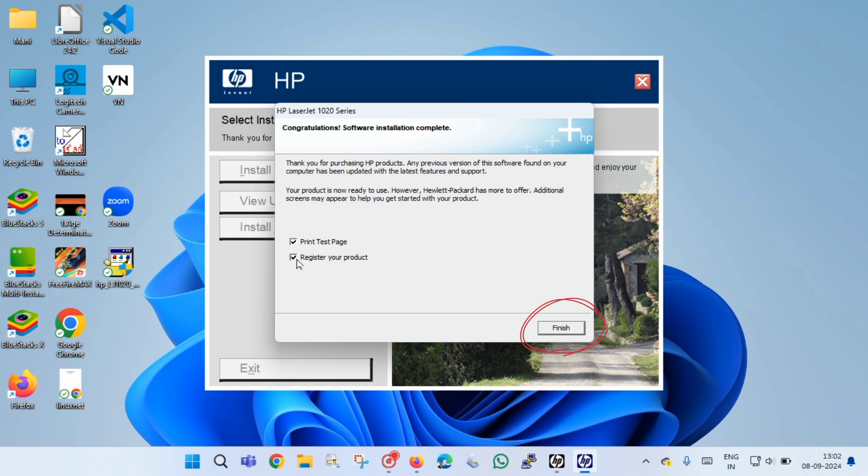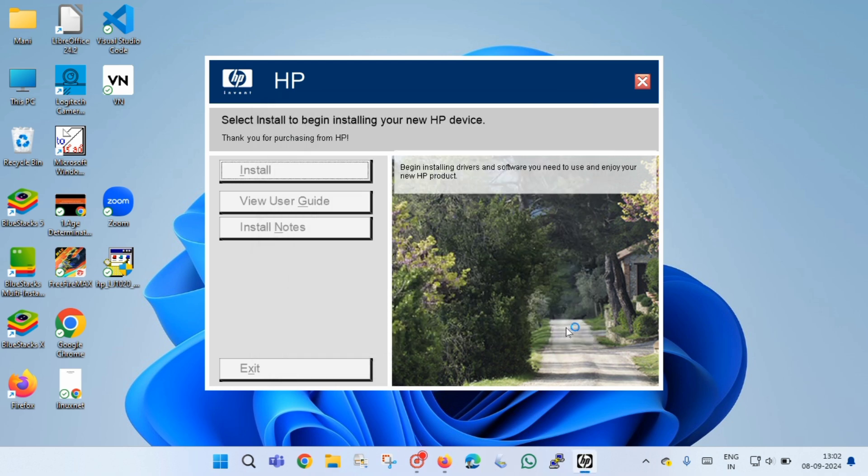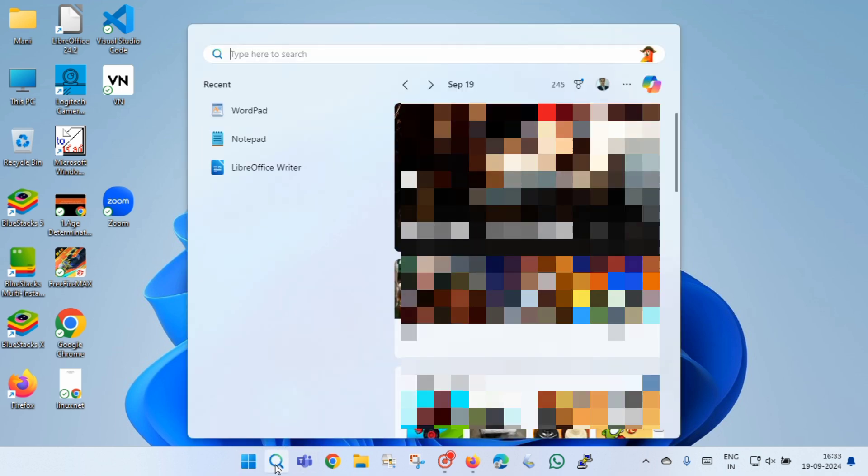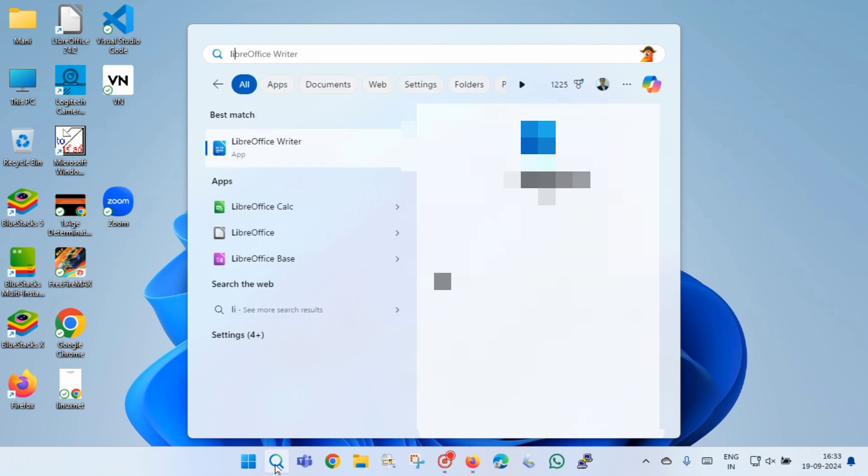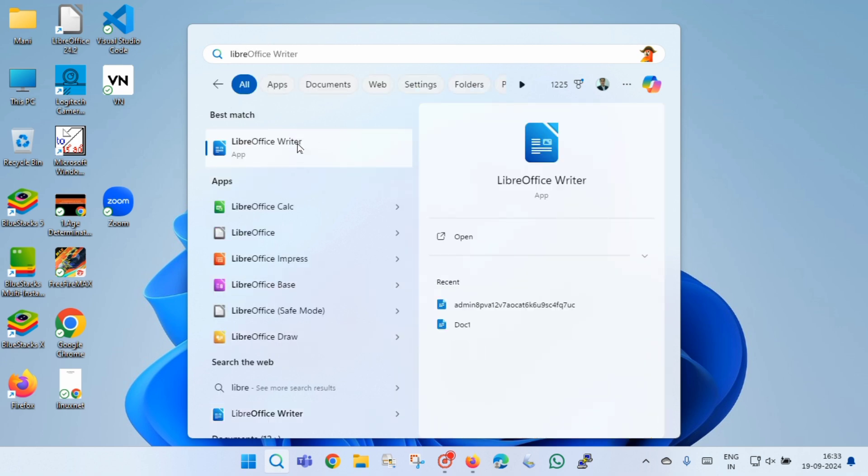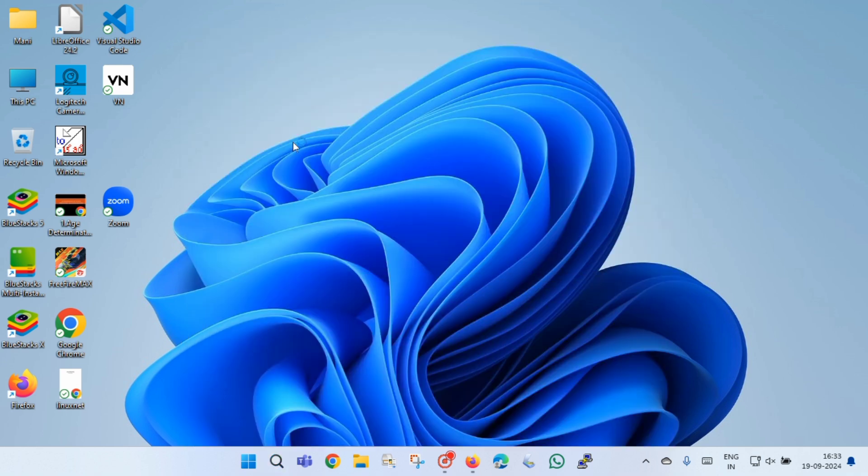Your printer will print a test page. Now to print a Word document, you have to open a Word file. To open a Word file, you have to click on search icon, and then you have to type Microsoft Word or any other application. In my case, it is LibreOffice Writer.